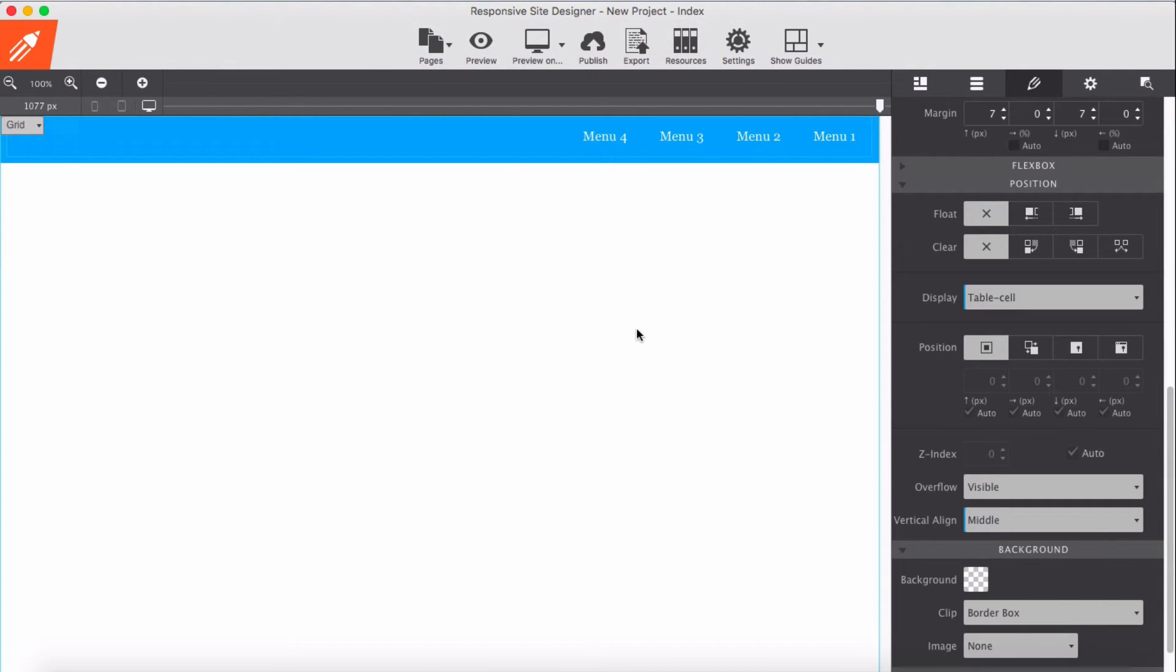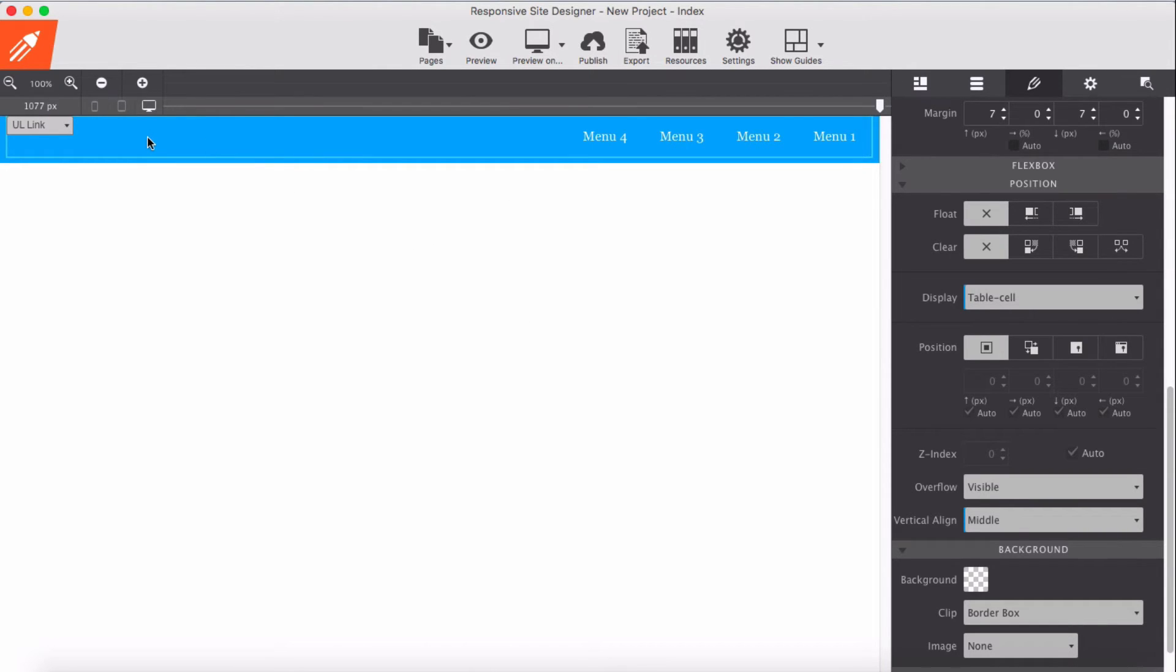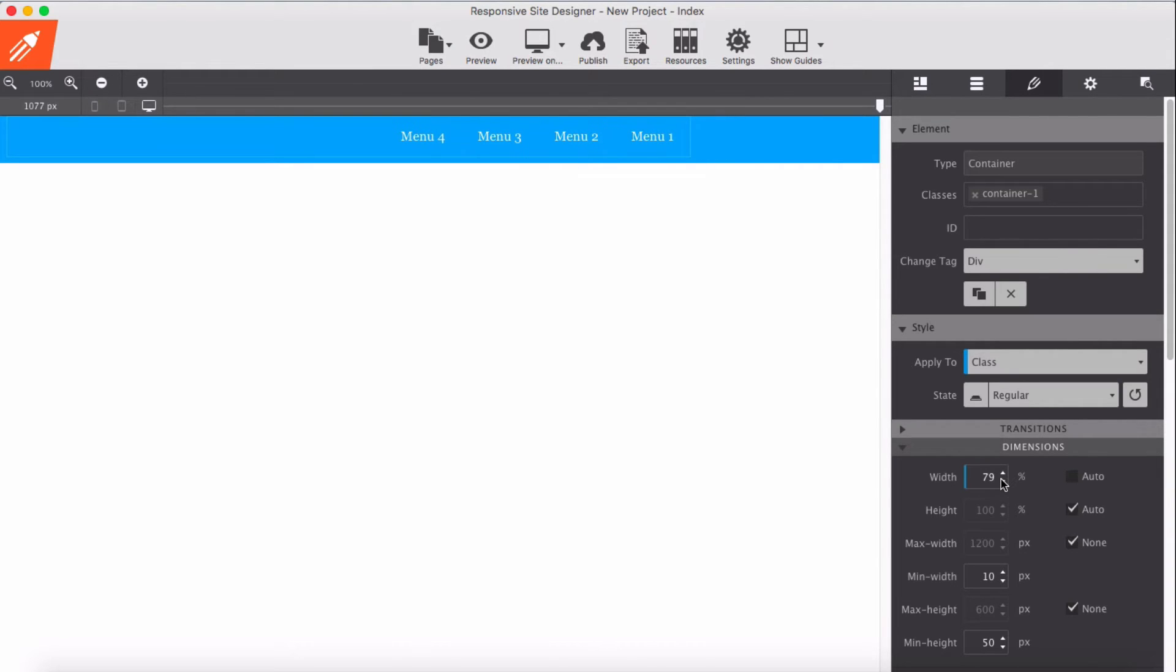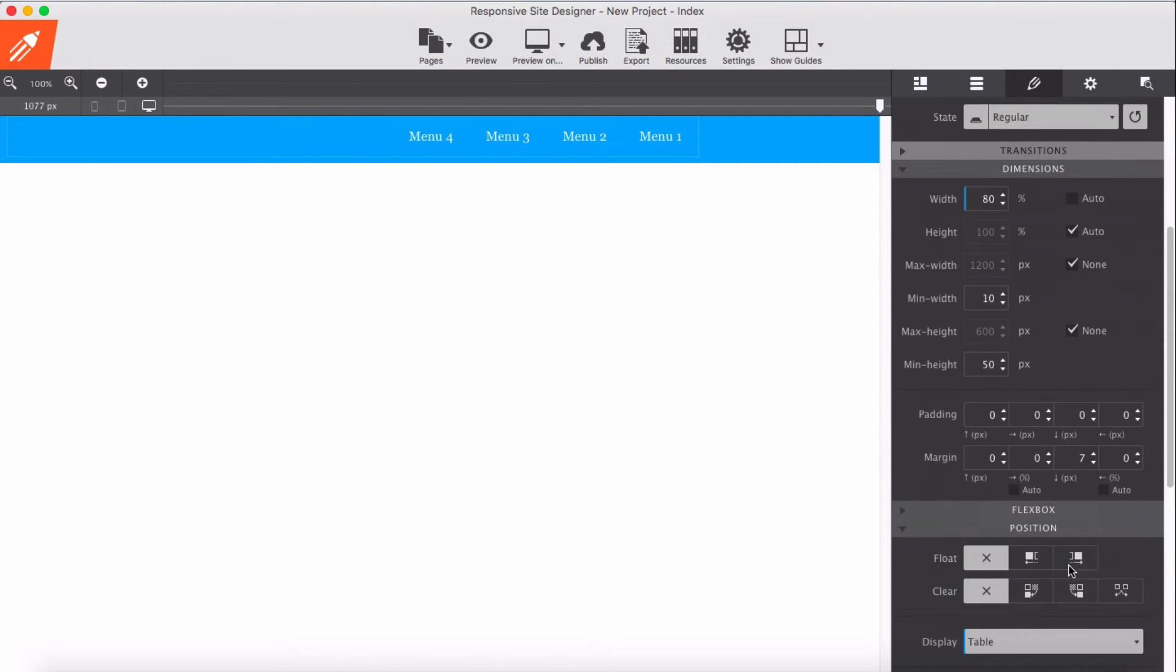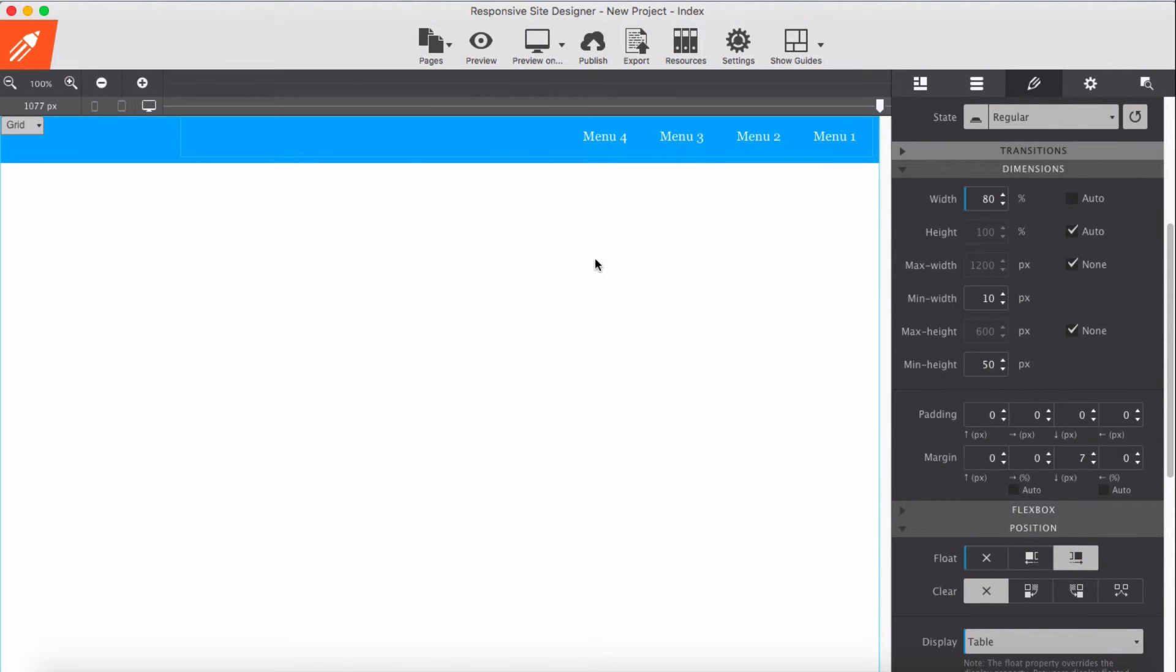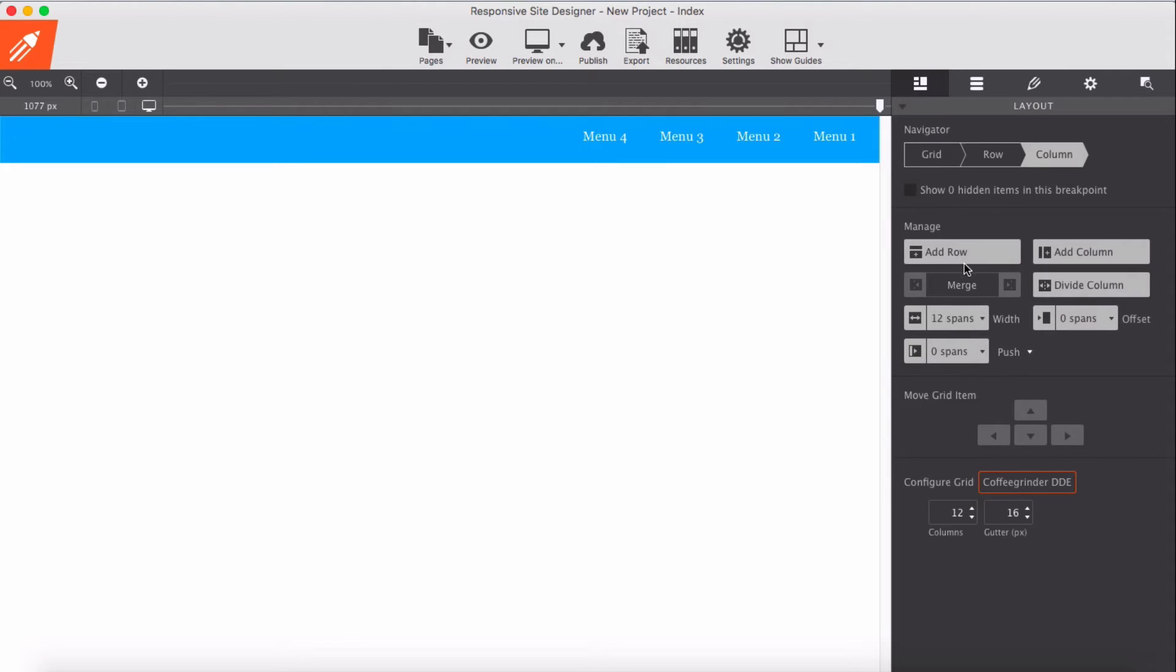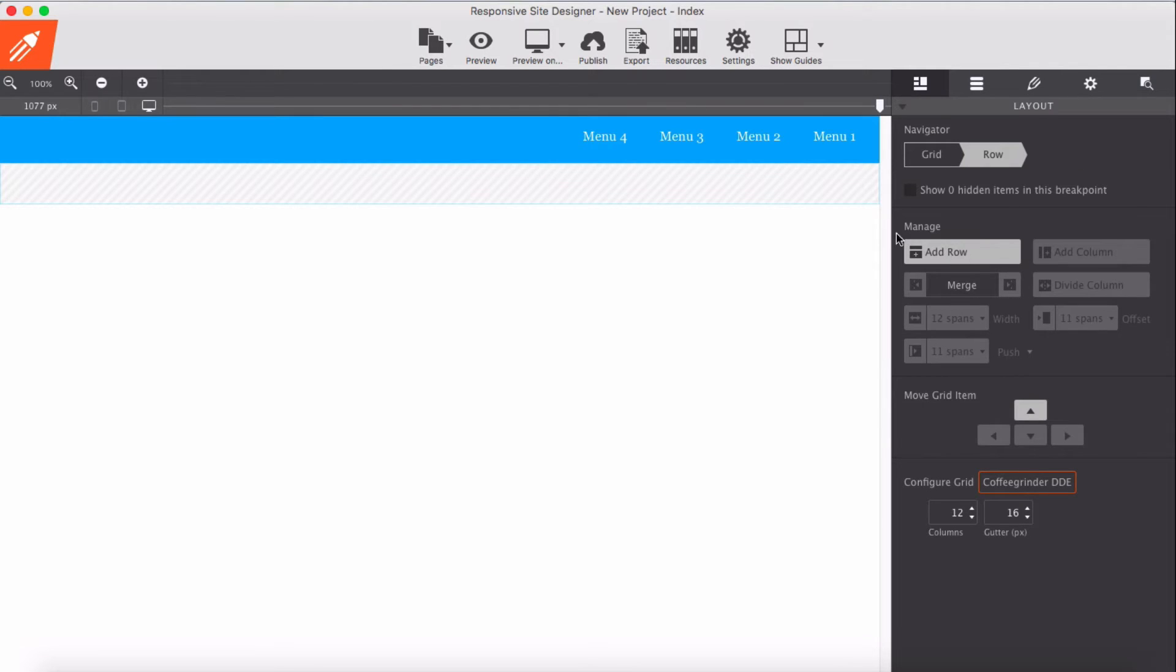I'm not using flexbox for this one. Then maybe for the container I'm going to reduce to let's say 70 or 80. Then the container itself I floated to right.